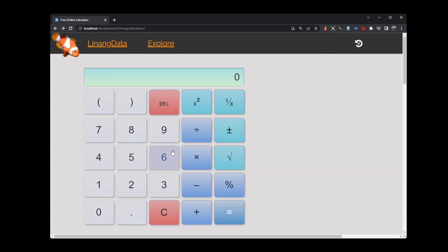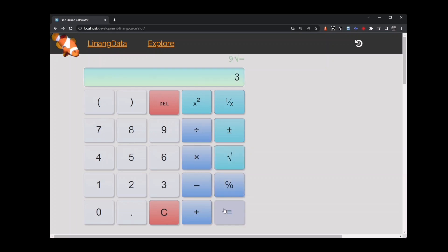If I want to find the square root of 9, I key 9 and then hit the square root key. That equals 3. Clear the calculator.